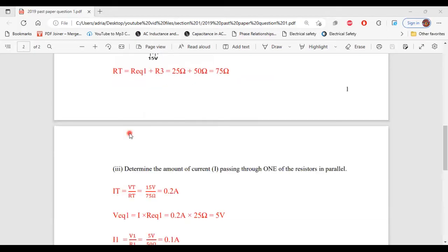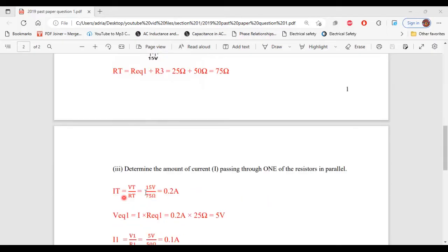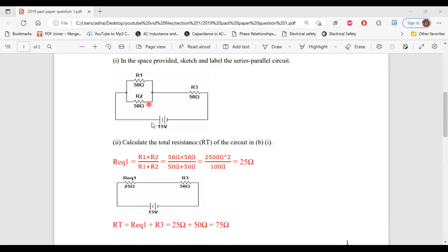Let's move on to part 3. It says, determine the amount of current passing through one of the resistors in parallel. The first thing we'll have to do is calculate the total current. We were given the total voltage of 15 volts and calculated the total resistance as 75 ohms. So IT = VT / RT = 15 volts / 75 ohms = 0.2 amps. Now, in order to determine the current flowing through one of the resistors in parallel, we will have to determine the voltage drop for the parallel portion of the circuit.